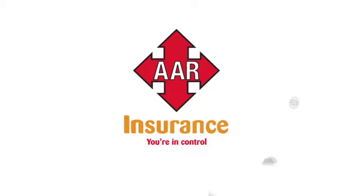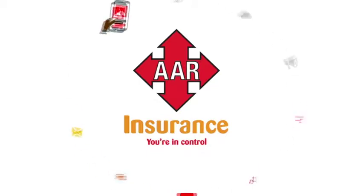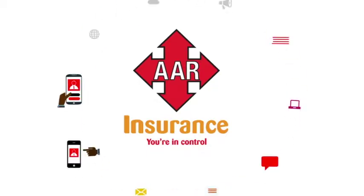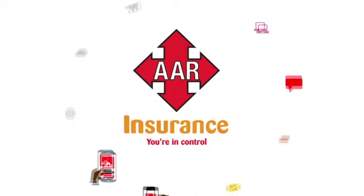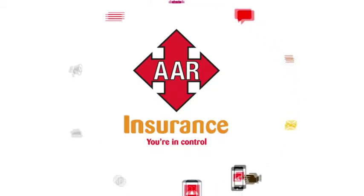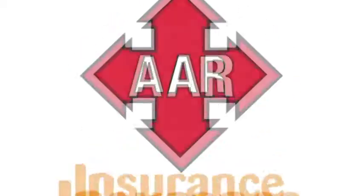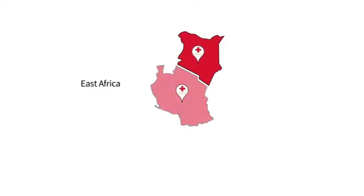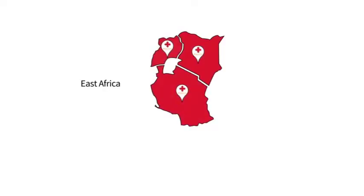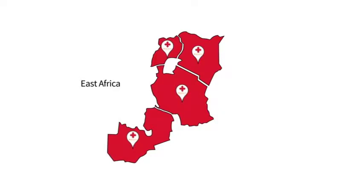The good news is that AAR Insurance gives you that control. Through continuous flexibility, daring innovation, and constant readiness to respond to the needs of our clients, AAR has become the leading insurance company in East Africa.